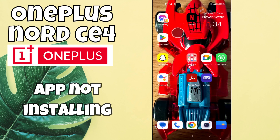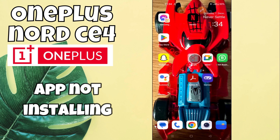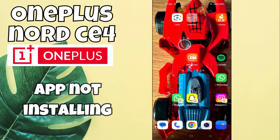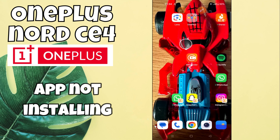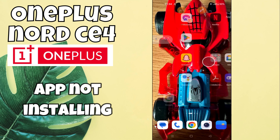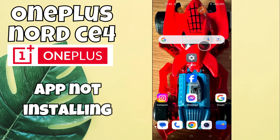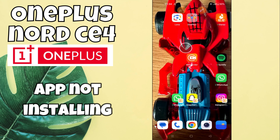In this video I will tell you about the app not installing problem in OnePlus Nord CE4. If the apps are not installing or you are facing the app installation problem, I will tell you how to fix it. You have to watch the complete video and follow all the steps. If you are new to my channel, don't forget to subscribe. Now let's move to the video.